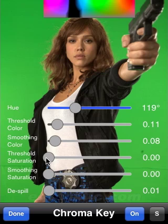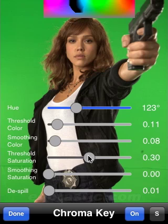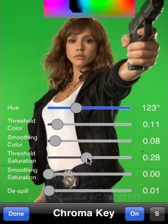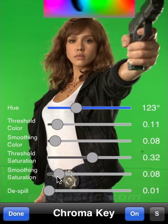Then we have the threshold saturation parameter. This specifies how saturated the color has to be. If I take this value up you see that colors which are not so saturated — more grayish colors — will not be made transparent. If I have a high-quality green screen I can set higher values because I know my green screen will be very saturated, but if I have problematic or less saturated colors I will set this value lower. There is also a smoothing parameter here, because you don't want sharp edges — that can result in unclean noise and hard edges — but you want smooth transitions.